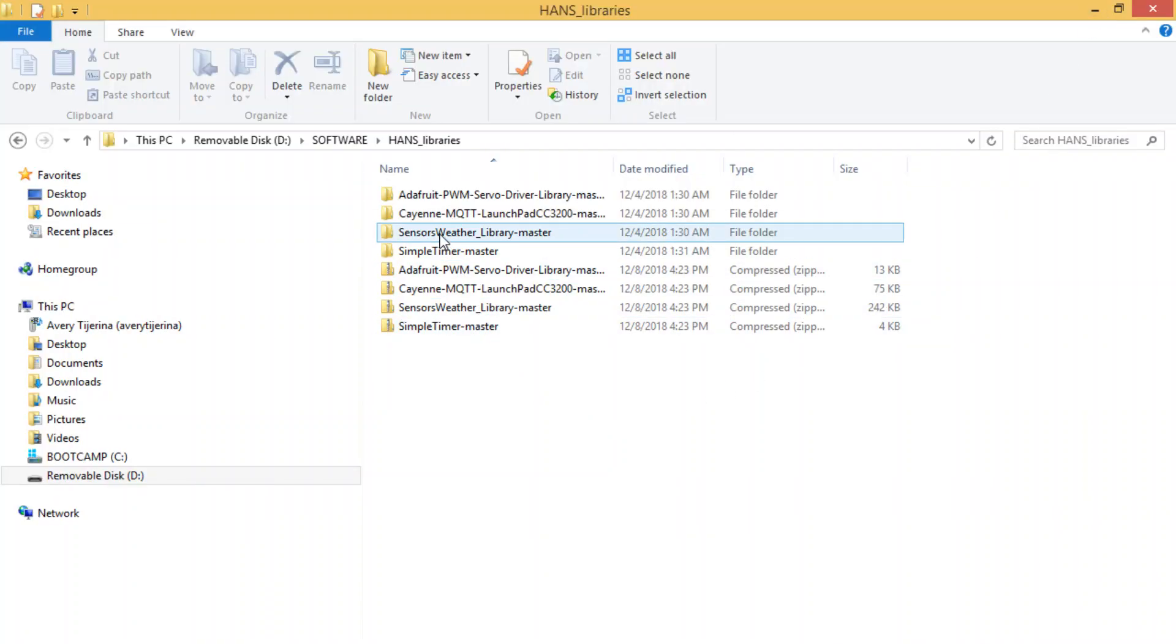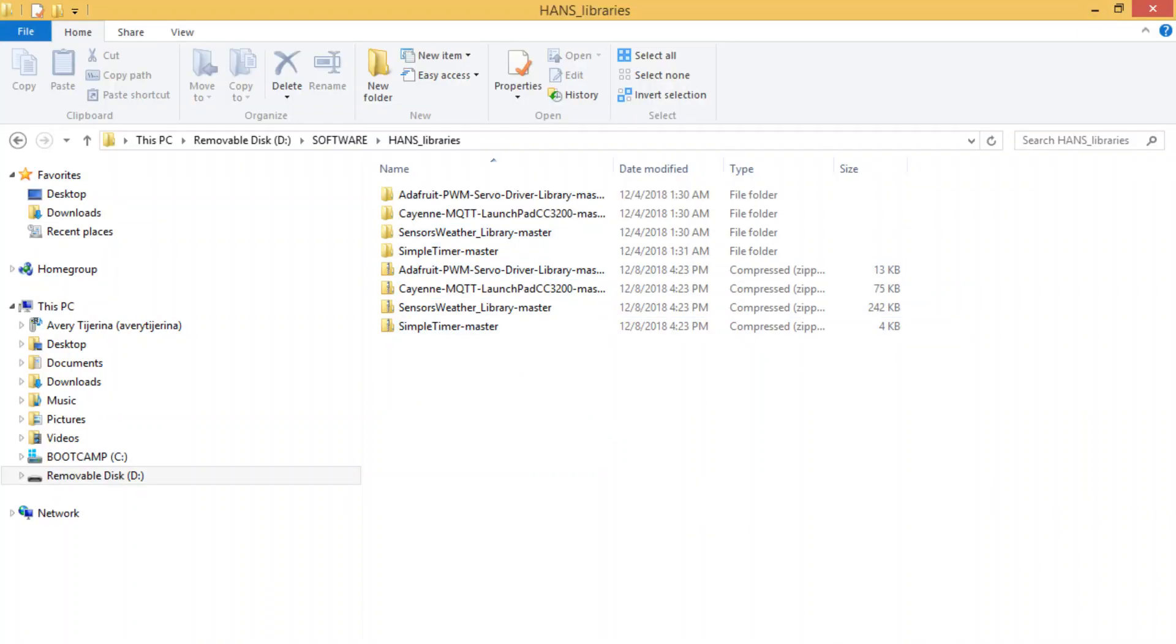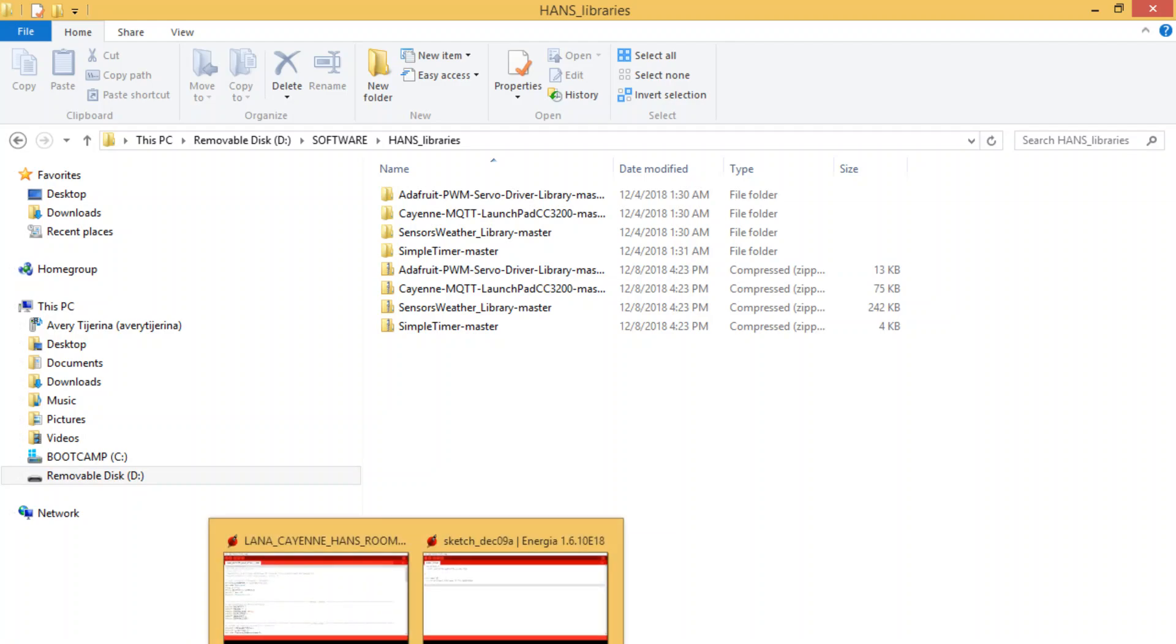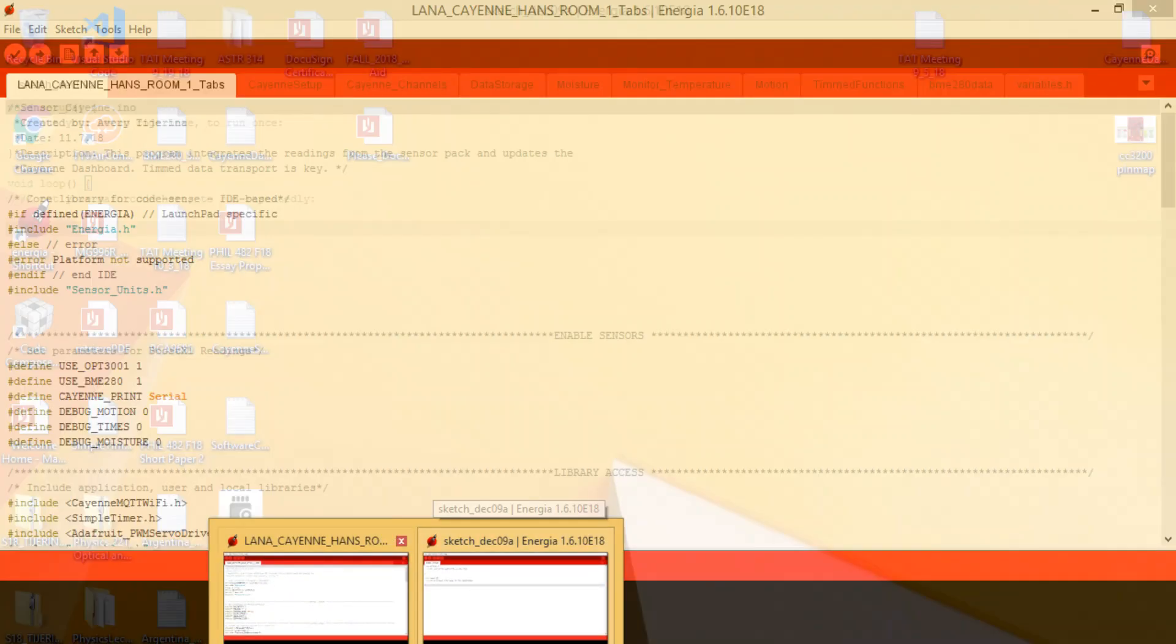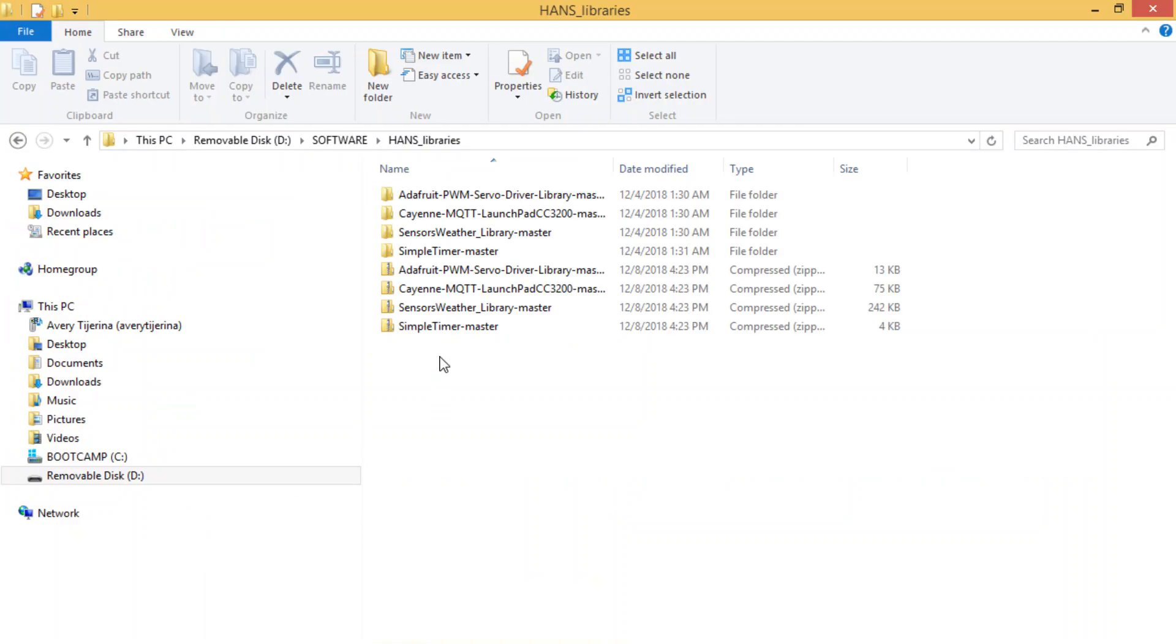Okay, so now we're going to go into how you would put examples so you can get started really easily using these programs.